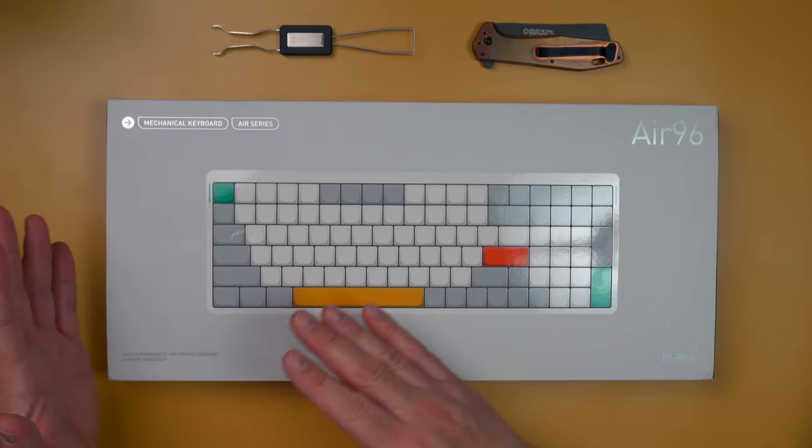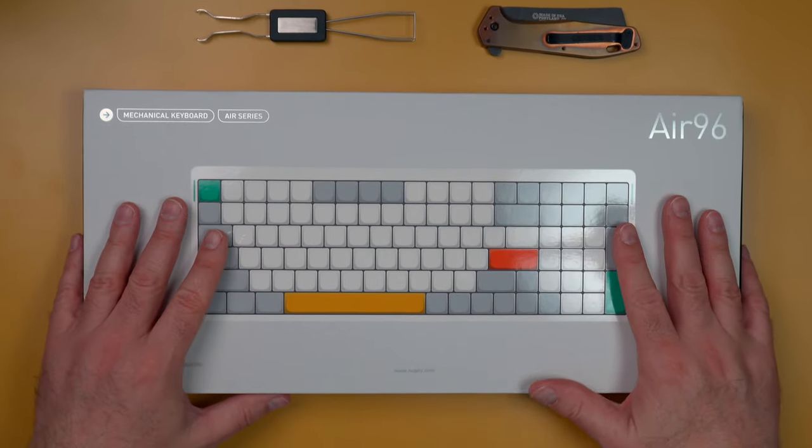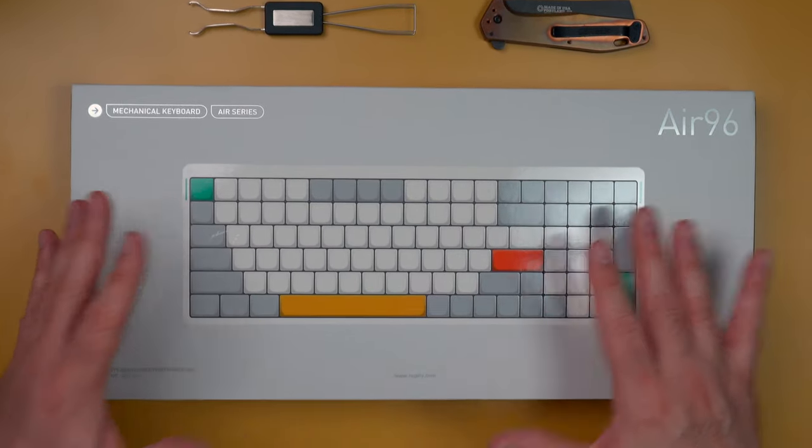Hey gamers, Minus10 here, and today we're going to do an interesting unboxing, something a little different, not a gaming keyboard but more of a productivity keyboard.